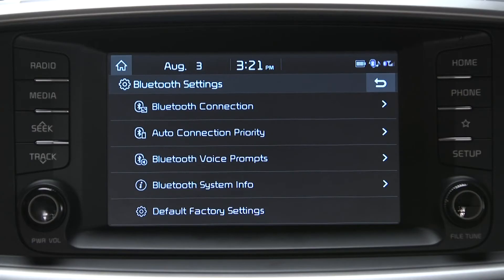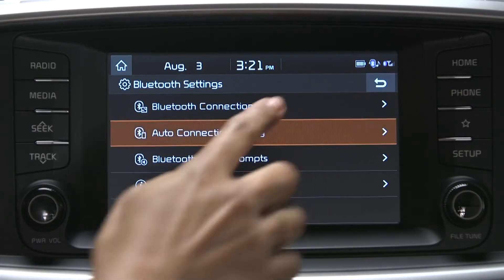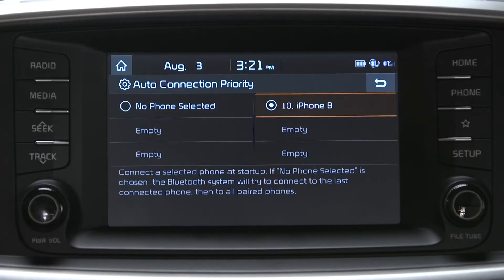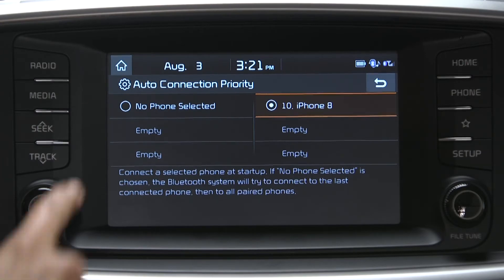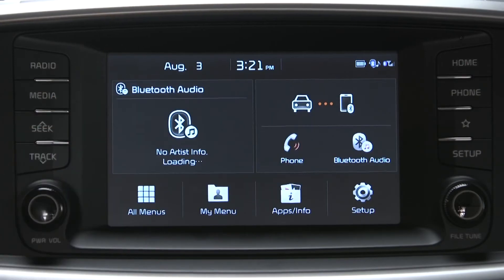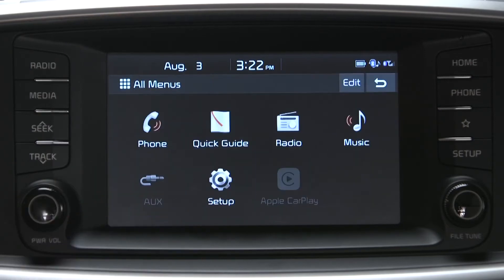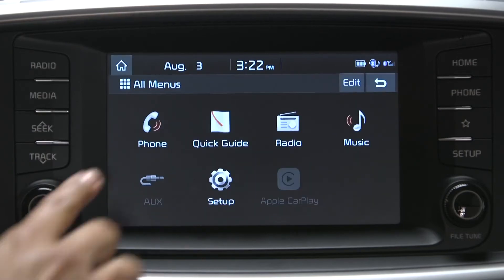If it's your first time connecting to the vehicle's Bluetooth wireless technology, you will need to pair your compatible smartphone with the vehicle's Bluetooth system. Of course, your smartphone's Bluetooth must be on for this to happen. On the touch screen, click all menus and the phone icon to go to the phone screen.